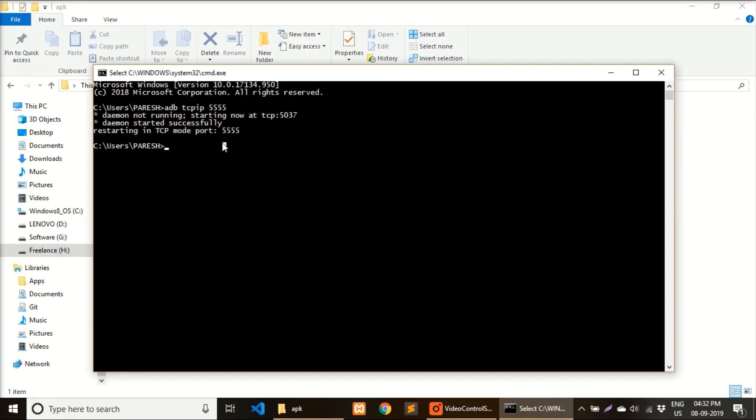Then you will see an IP address. In my case, the IP address will be 192.168.2.2. You have to write your next command: 'adb connect 192.168.2.2'.